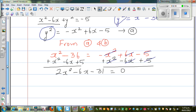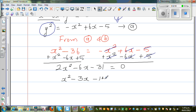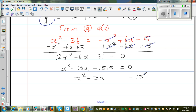So I want to factorize this. You can use a calculator, but I want to use a method called completing the square. I'm going to divide the whole thing by 2, so this becomes x squared minus 3x minus 15.5 equals 0. I'm going to add 15.5 to both sides, so x squared minus 3x equals 15.5.